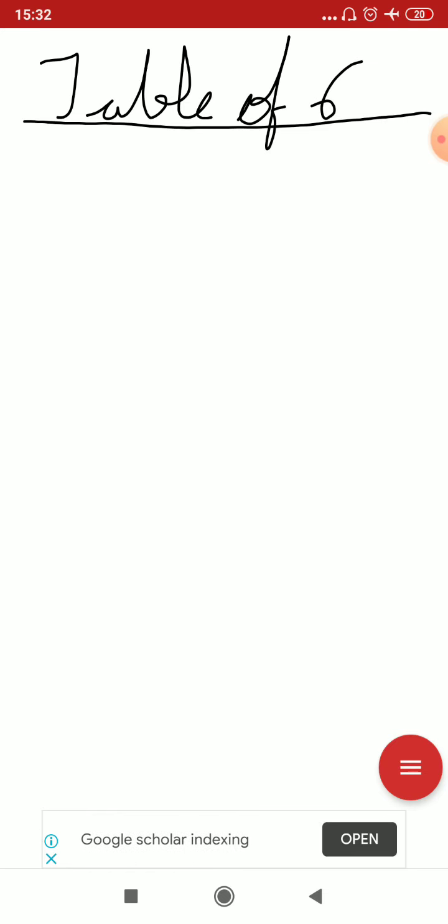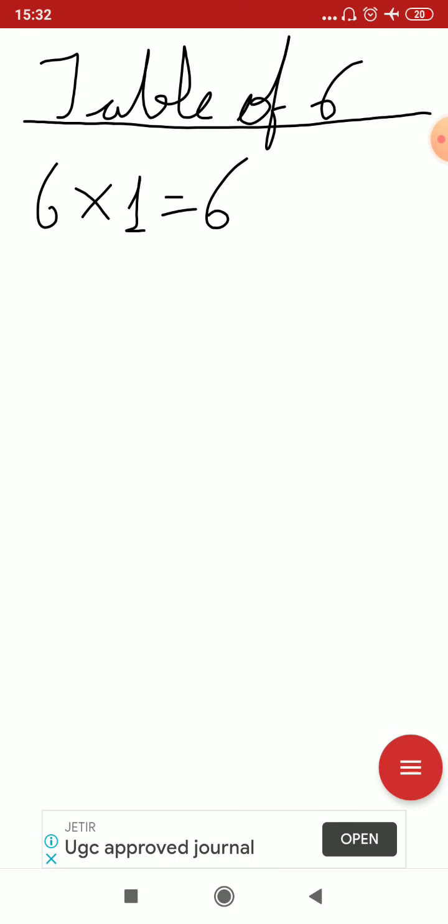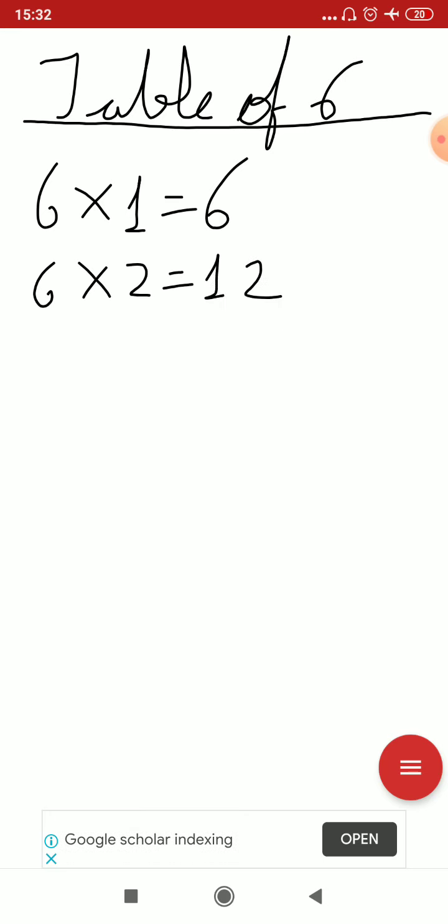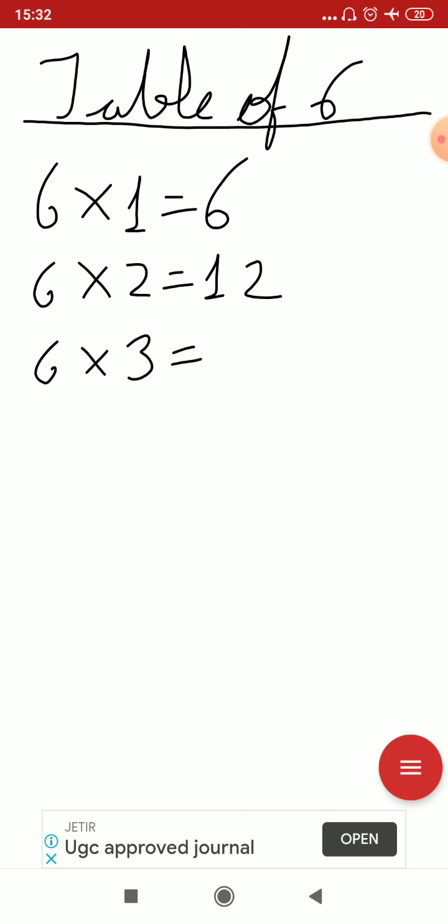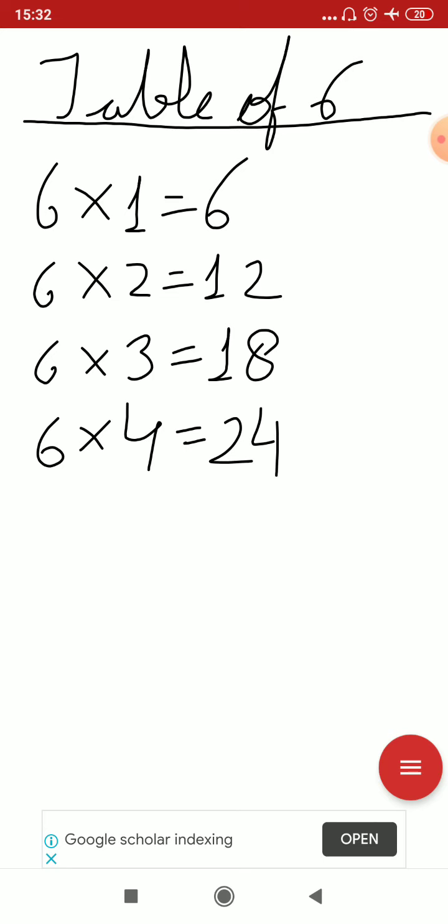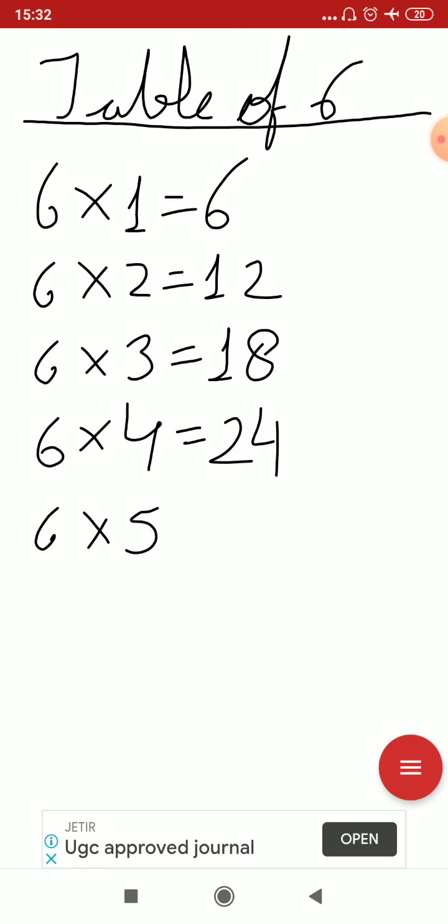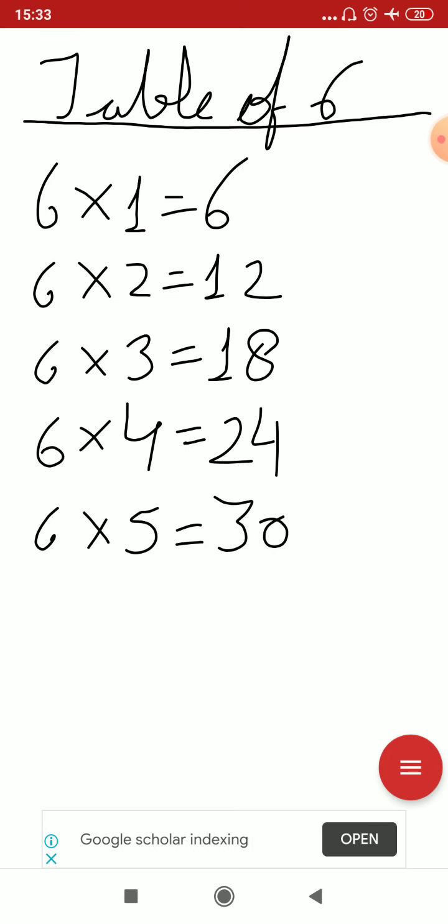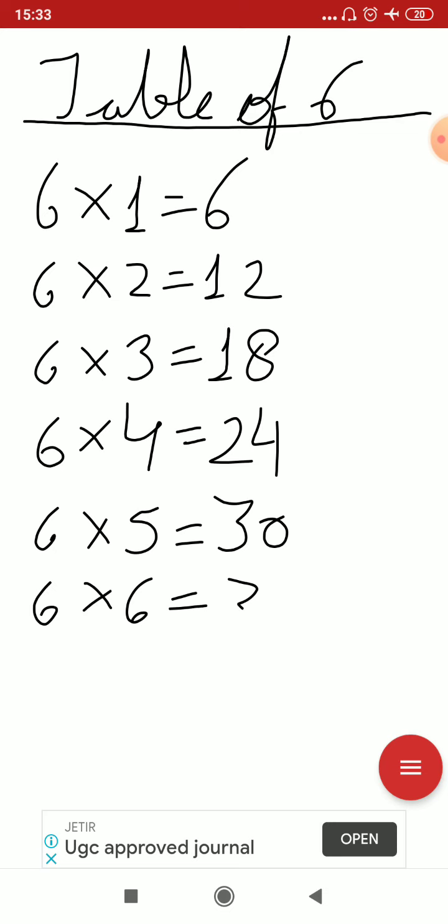Okay. Write down 6. 6×1=6. 6×2=12. 6×3=18. 6×4=24. 6×5=30. 6×6=36.